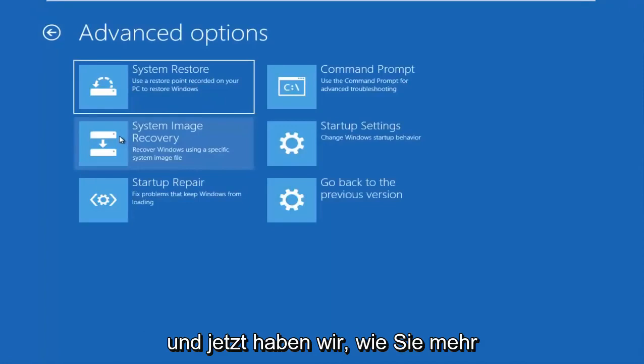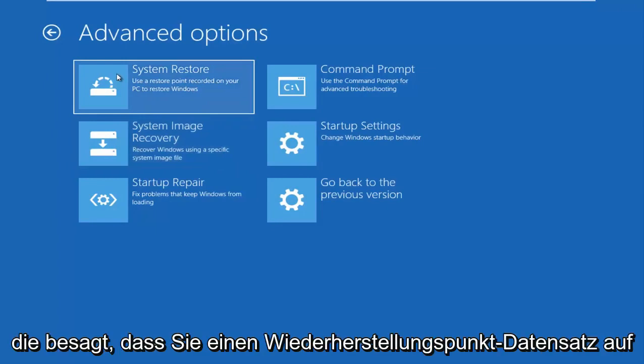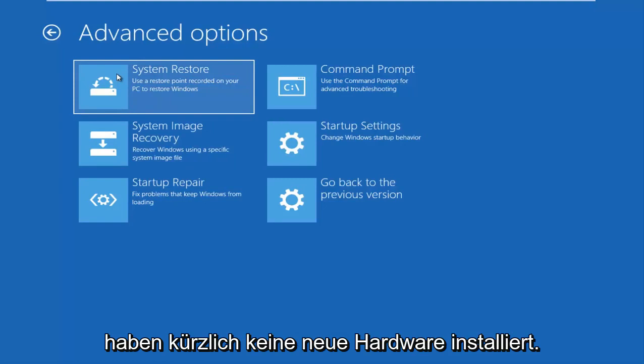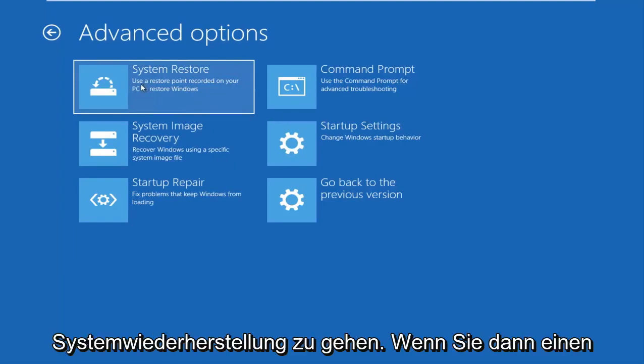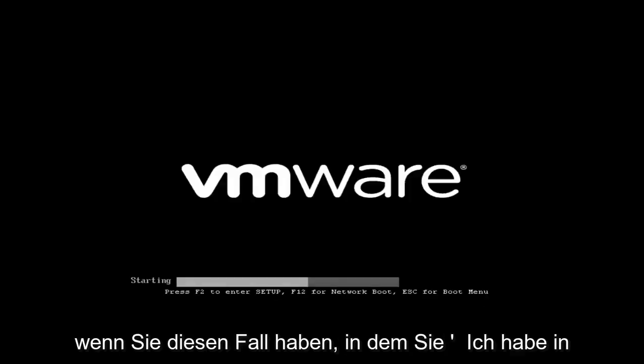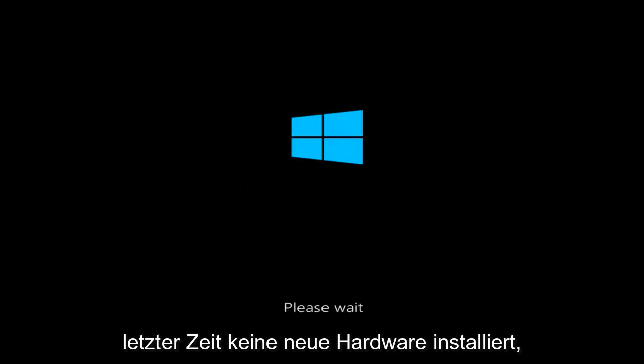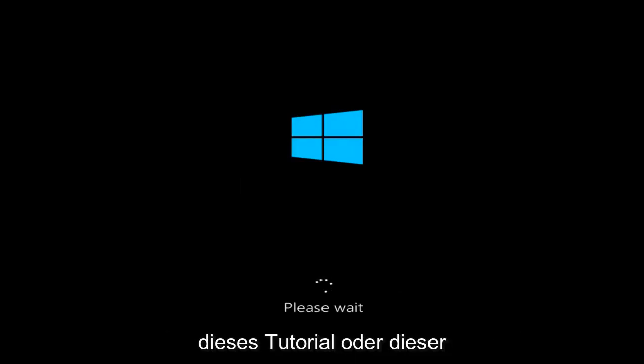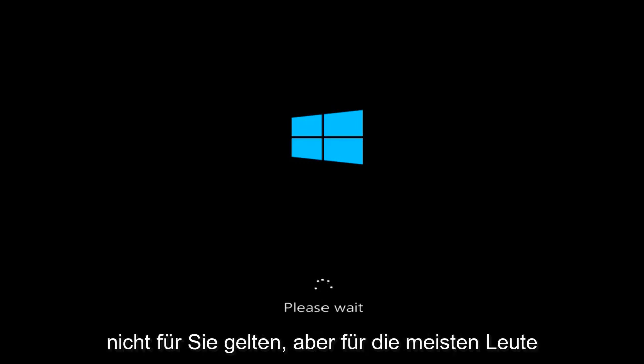So I'm going to go underneath advanced options here. And now we have more options. There's a system restore option that says use a restore point recorder on your PC to restore Windows. Now, if you have not recently installed any new hardware, I'd recommend going underneath system restore and then if you have any restore points saved on your computer, I recommend going back to those restore points. Again, that's if you have not recently installed any new hardware.